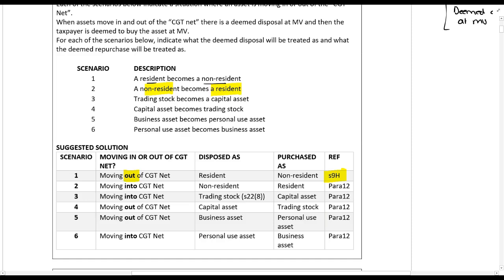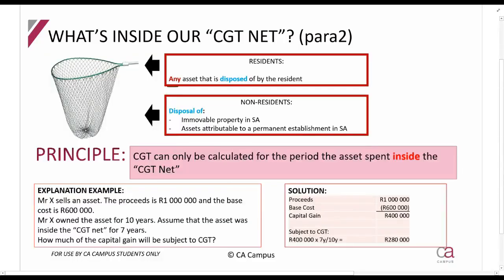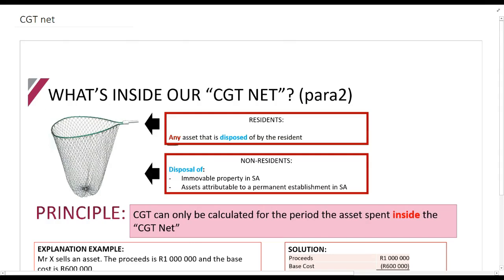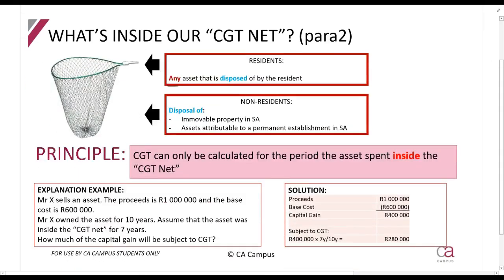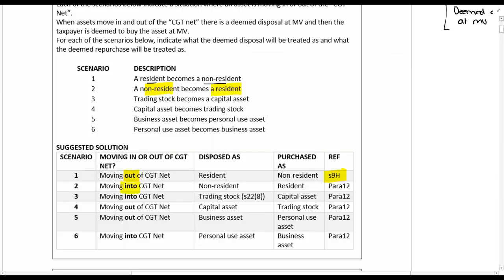Scenario B: a non-resident becomes a resident. Only two assets were subject to CGT — immovable property and a permanent establishment in South Africa. But when you're a resident, all assets will be subject to CGT — so you're moving into the net, per paragraph 12. Scenario C: trading stock becomes a capital asset — trading stock is outside the net, capital assets are in the net, so you are moving into the net. Scenario D: capital asset becomes trading stock — in the net to out of the net. Scenario E: business asset in the net becomes a personal use asset, which is out of the net. Scenario F: personal use asset becomes a business asset — personal use asset out of the net, business asset in the net.